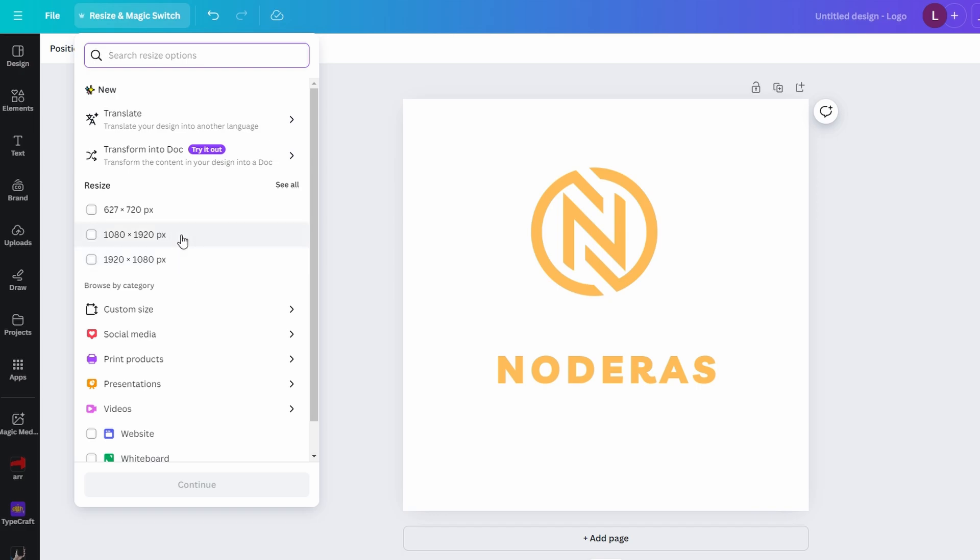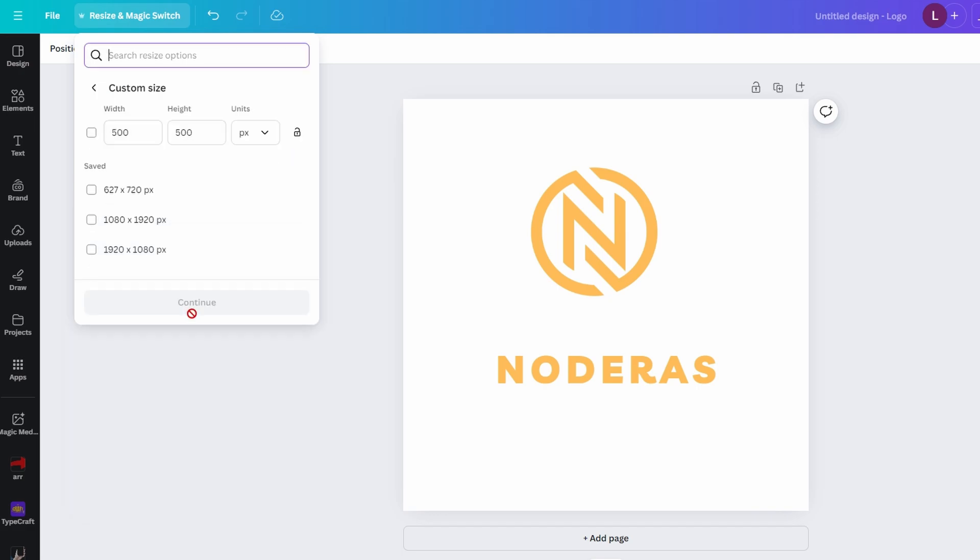If you want a specific size, click on custom size. In the custom size dialog, you will see the current width and height of your design.